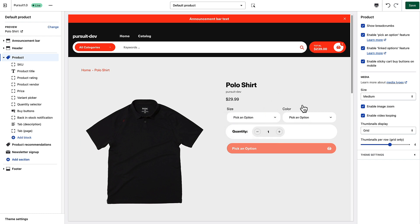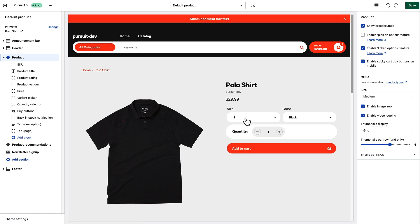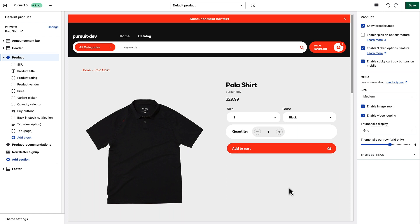If I turn that off, then the size small and color black — the first variants in each option group — are selected by default and the customer can just add it to the cart right away. That briefly explains how the 'Pick an Option' feature works.